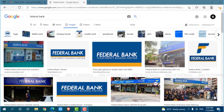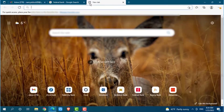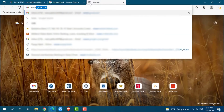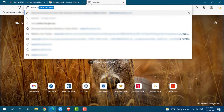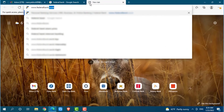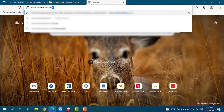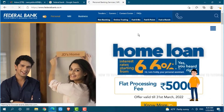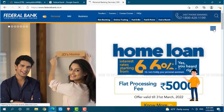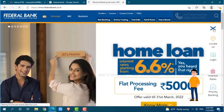First of all you need to open any web browser on your PC. Now go to a new tab and search for www.federalbank.co.in and press enter. At the official web page of Federal Bank, you can see the login link on the top right panel. Click on it.